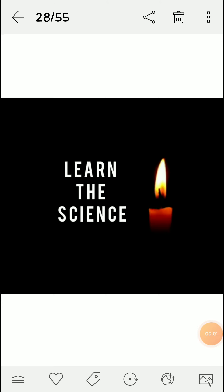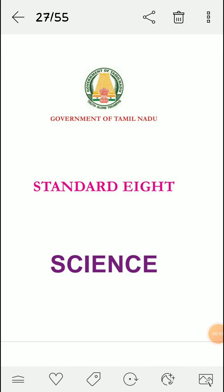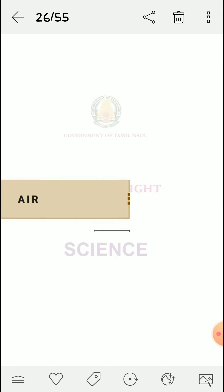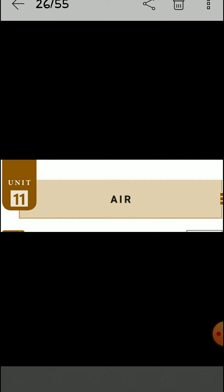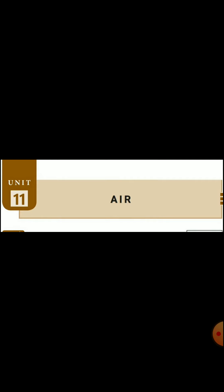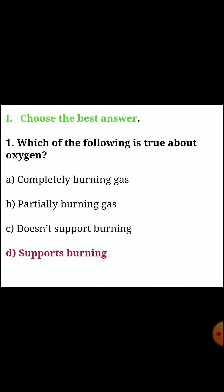Hi viewers, welcome to our channel. Today we learn standard 8 science unit 11 here. We will cover the book back answers. First, choose the best answer.